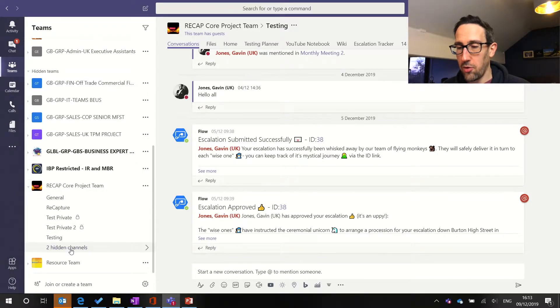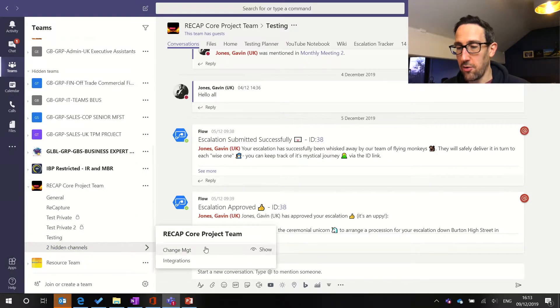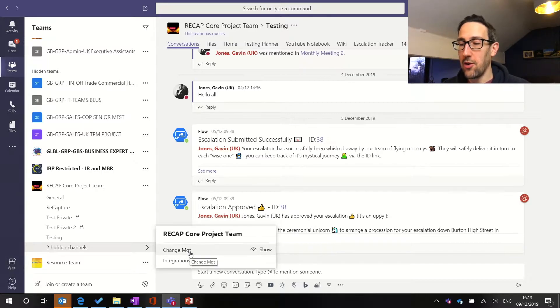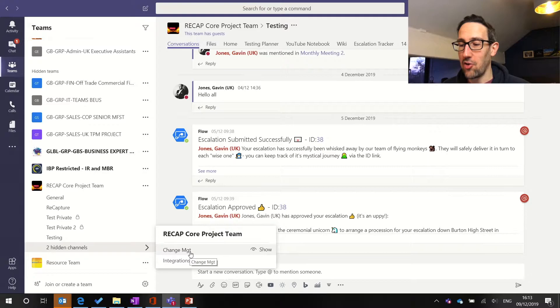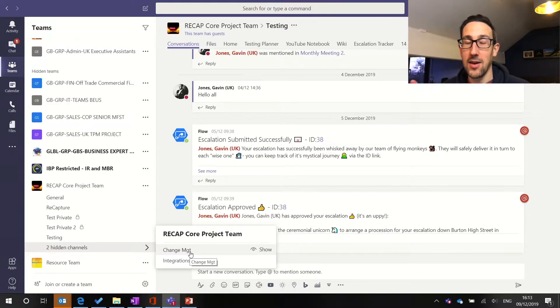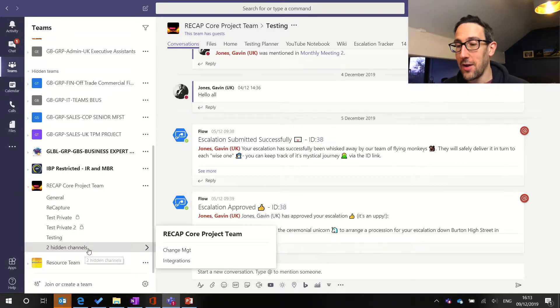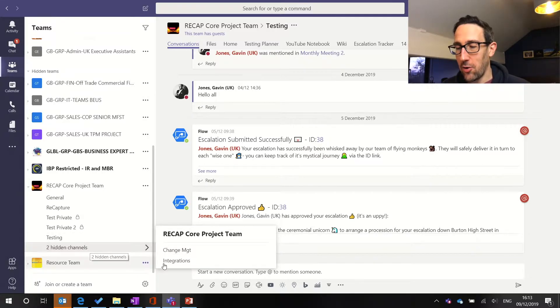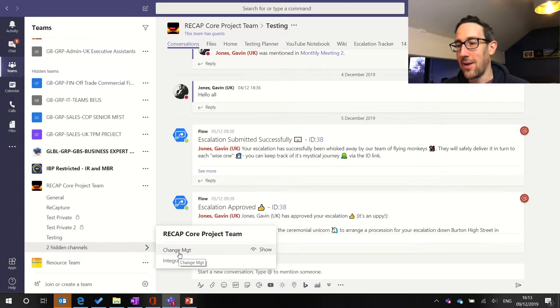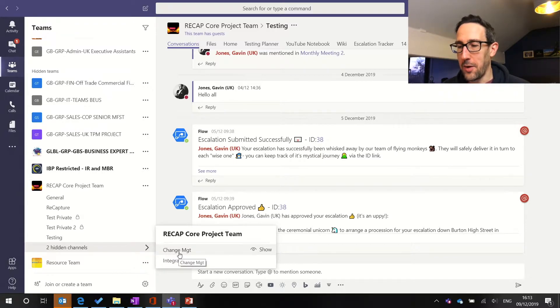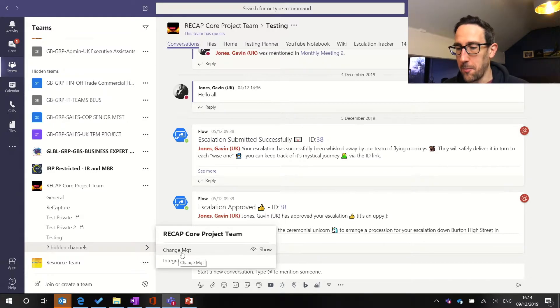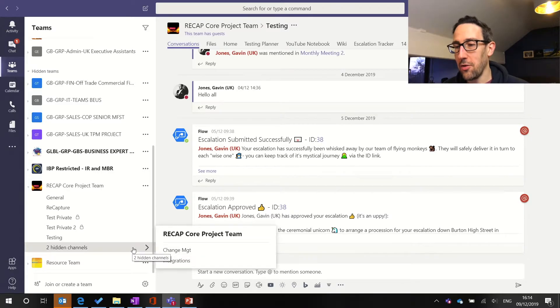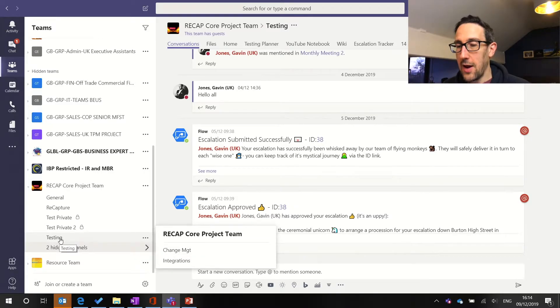So in this core project team I've got two hidden channels so anything that's in change management or integrations I won't get notified about if someone does at channel in that channel in the conversations tab. So I've got another video on at mentioning which I'll link in the description below if you don't know what I'm talking about, probably worth watching that one first. This is more some of the nuances about the latest developments. So if you don't want to get notified about channel mentions in a channel hide the channel. Best way to manage your notifications first.